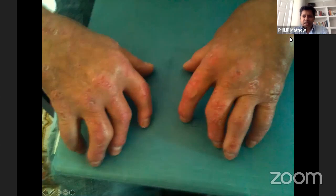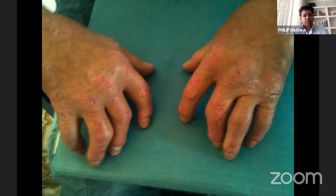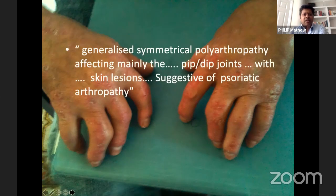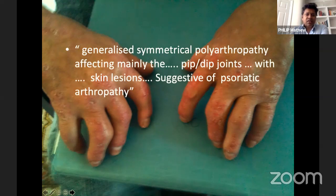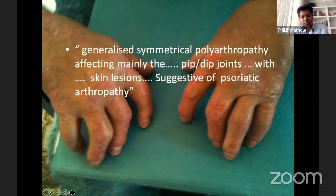If you get someone like this in the exam and don't know where to start, a standard terminology you could begin with would be something like: 'This is a generalized symmetrical polyarthropathy affecting mainly the PIP and DIP joints — because the MCP gutters look reasonable — with skin lesions suggestive of psoriatic arthropathy.' That gives you a starting point for the conversation, and then you can go on to the examination steps you need to do.